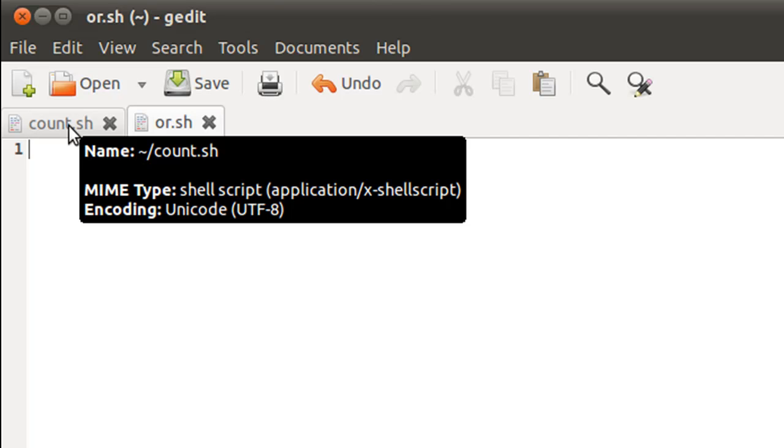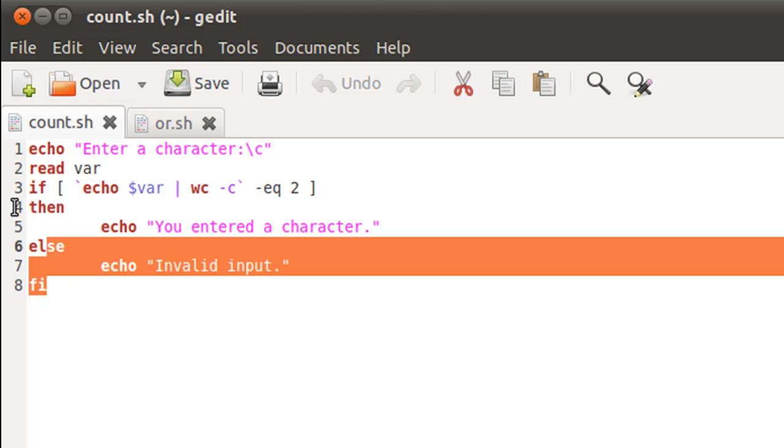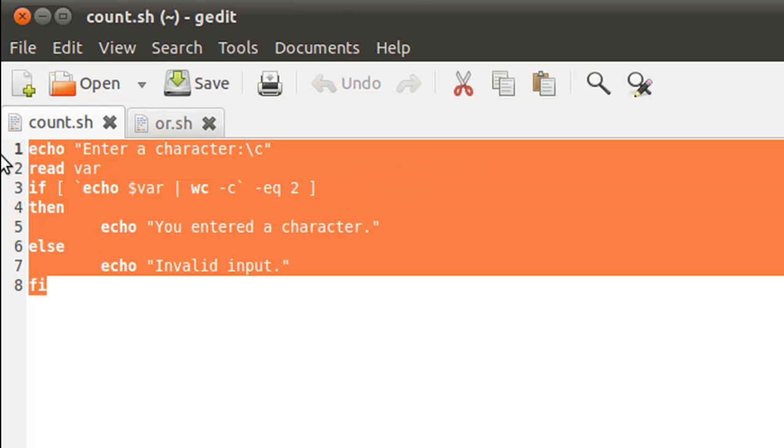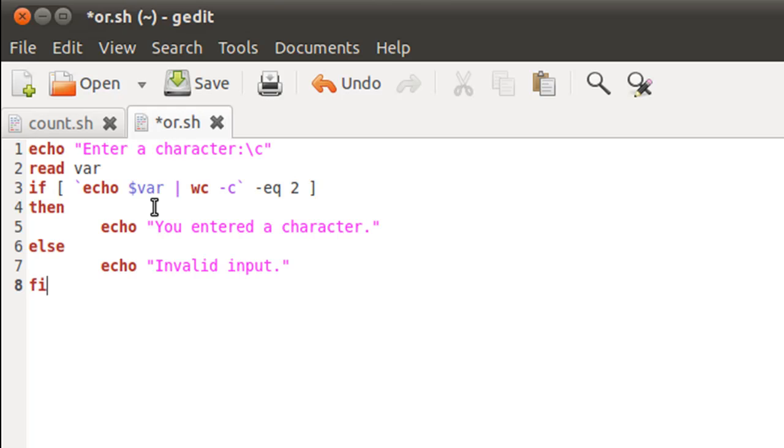To see if the number of characters that have been input is one or greater than one, we prepared a script file in the previous tutorial. I'm going to use that code, simply copy it and paste it in my new file. I'll have to make a few modifications to this code.